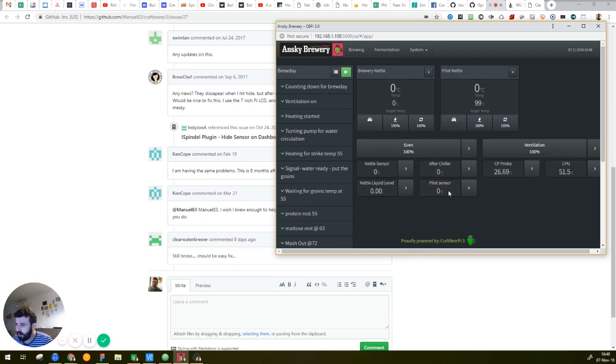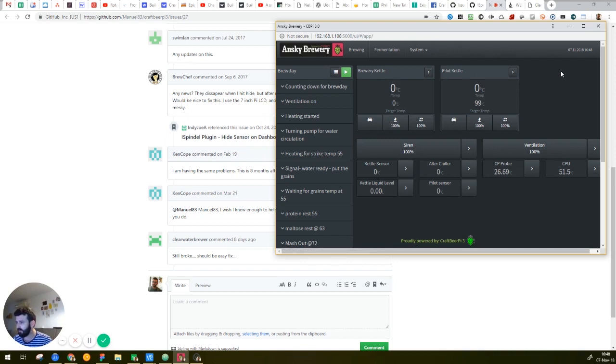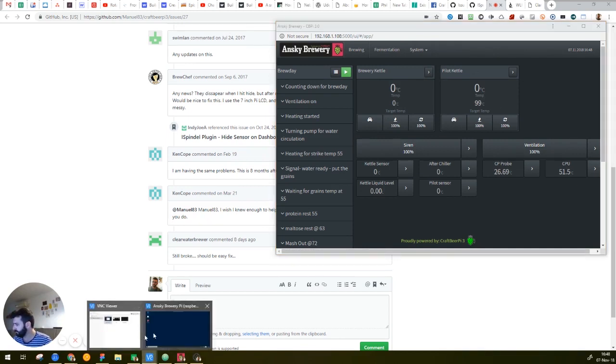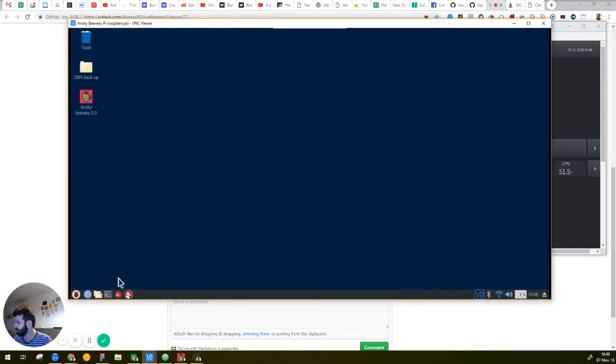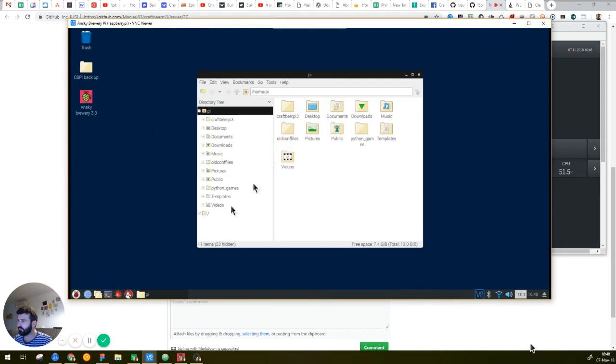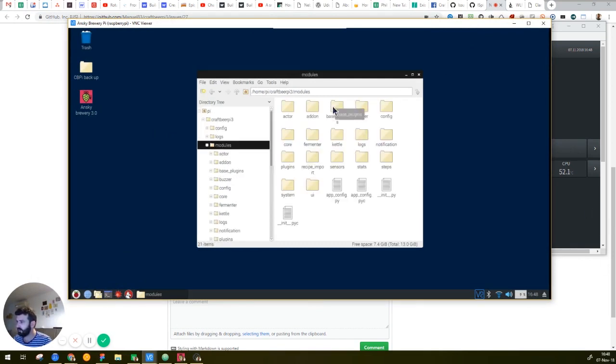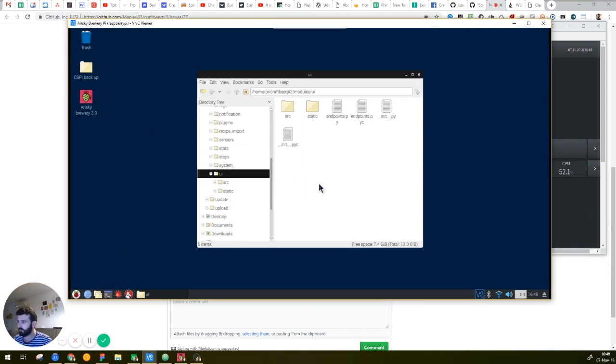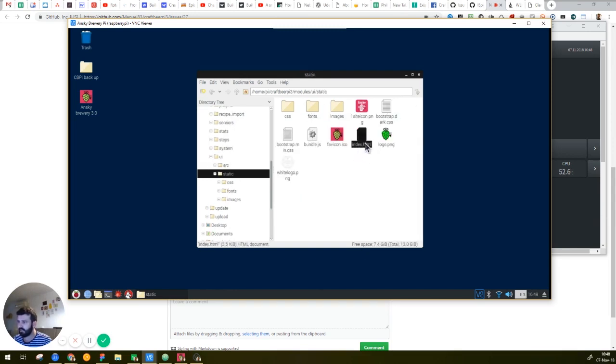So there is an option to hide them, not underneath the hardware settings, but you need to edit the index file. If this is my Pi, I will go to the folder of the CraftBeerPi 3, and then I will click on the module, UI, Static, and I need to edit the index.html file.